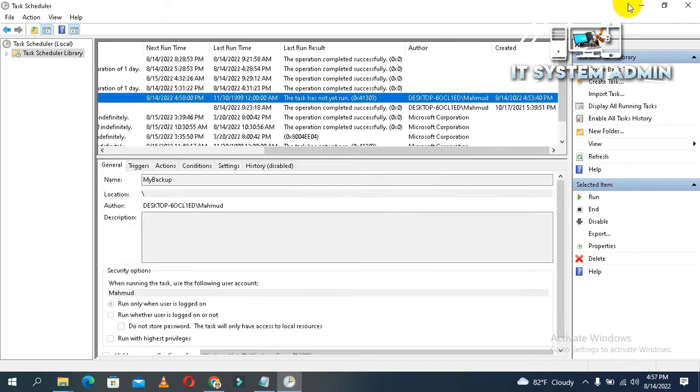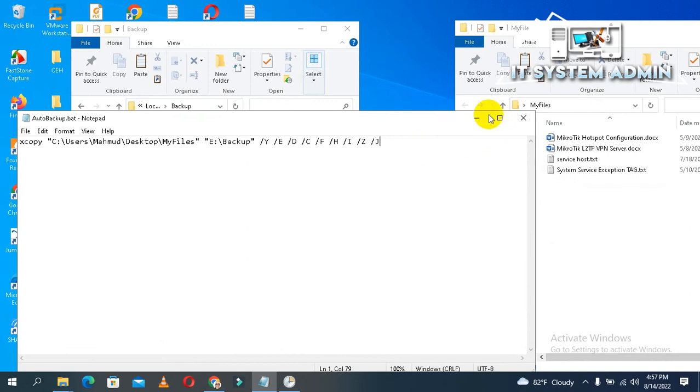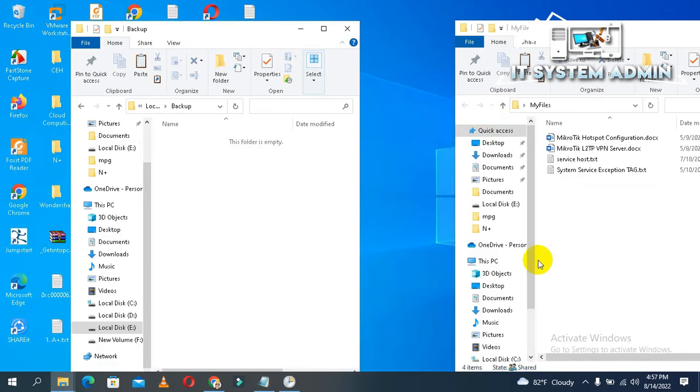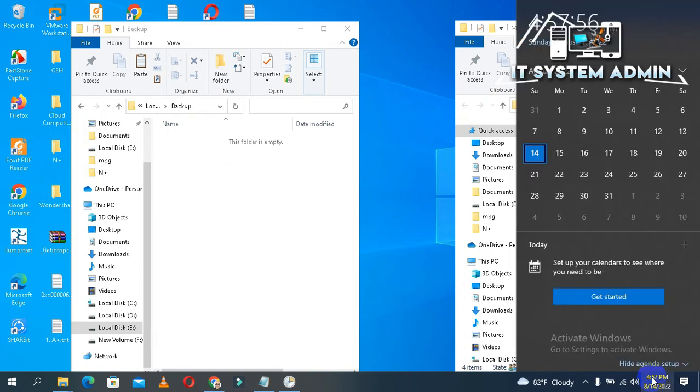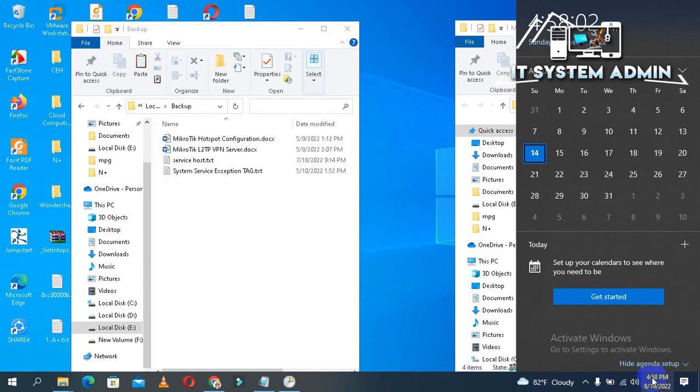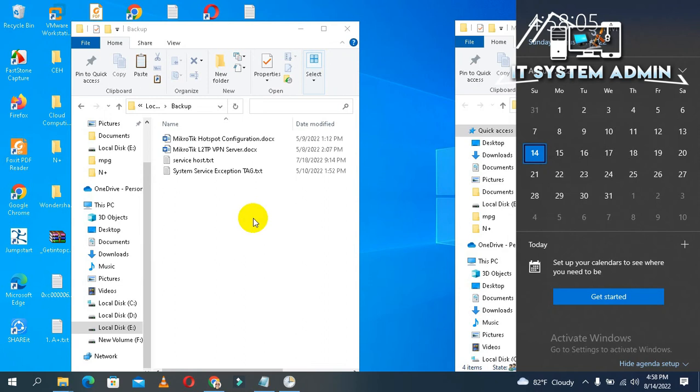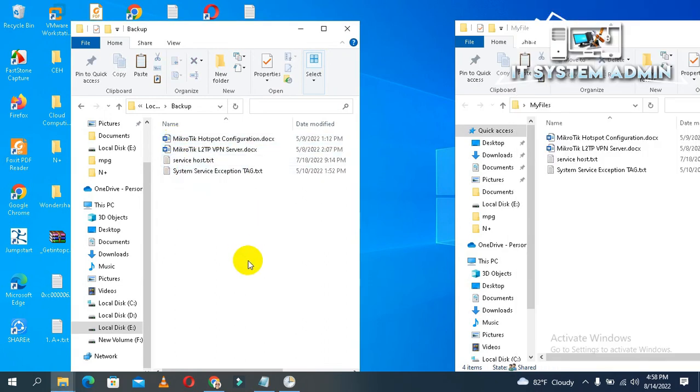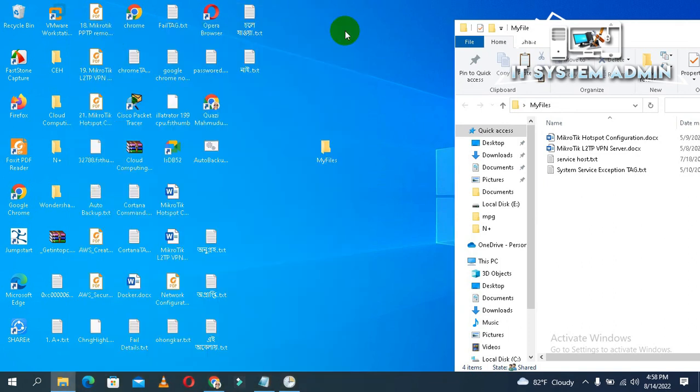Now we will wait for scheduled backup. Look, the automatic backup has been completed. All files have been backed up in our backup folder. Now close both file explorers.